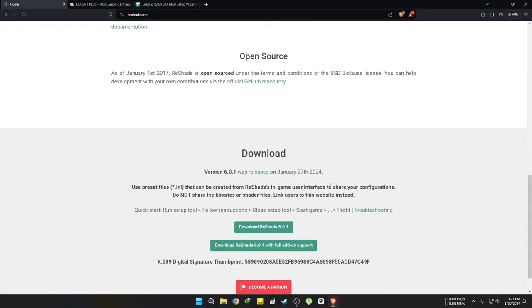First, go to the link in the description or search for Reshade in your browser. Download the latest version from here.